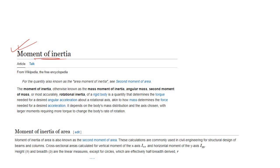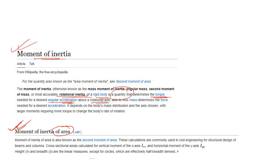First, let's look at what Wikipedia says about moment of inertia. It is most accurately known as the rotational inertia of a rigid body, and it determines the amount of torque needed for a desired angular acceleration about a rotational axis. As civil engineers, we are interested in the moment of inertia of area only — not the moment of inertia of mass.